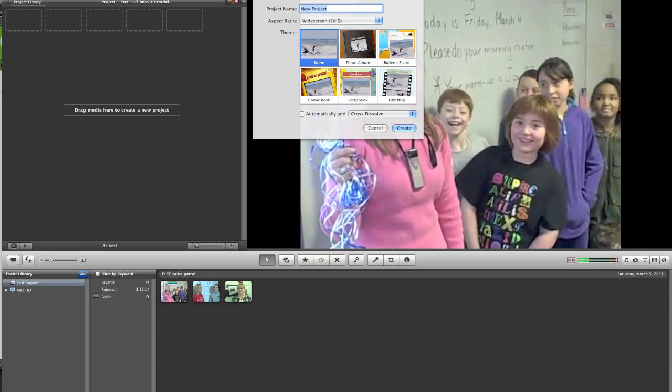You can also choose a theme here — they have some fun ones. I used to use the top left one. You can also automatically add cross-dissolves between clips, but I choose to do none of those.